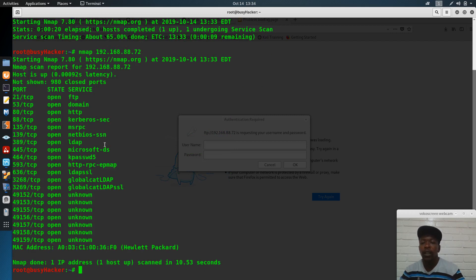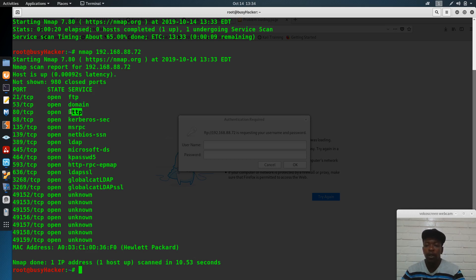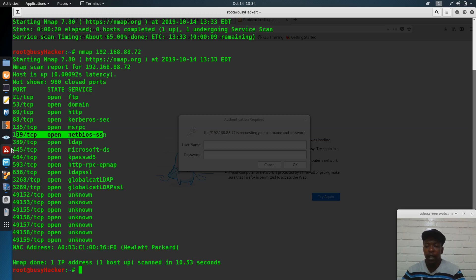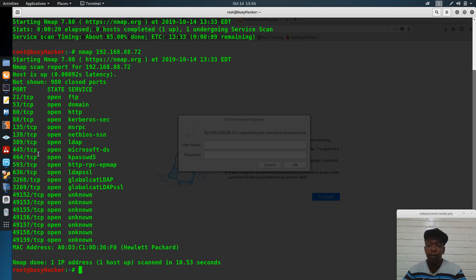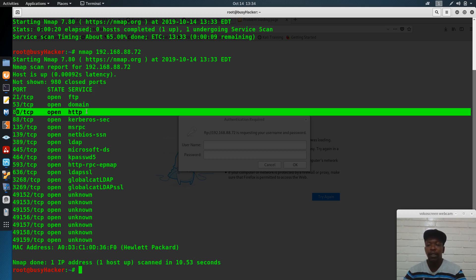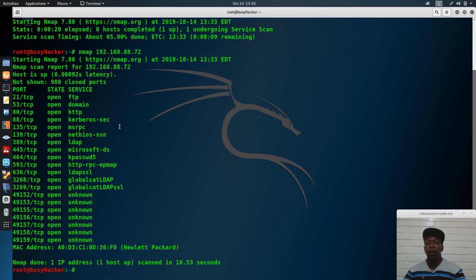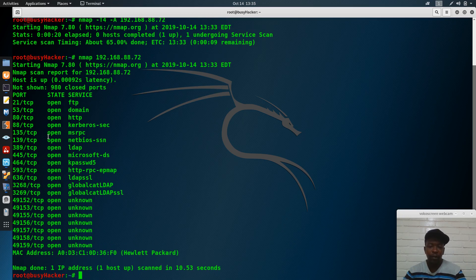The Nmap results are in. Port 21 is open and the machine is a domain controller. We have HTTP, port 135, port 139 (NetBIOS), and port 445 — which is the port we want. Let's focus on port 445, as it's the fastest hacking methodology we can approach.